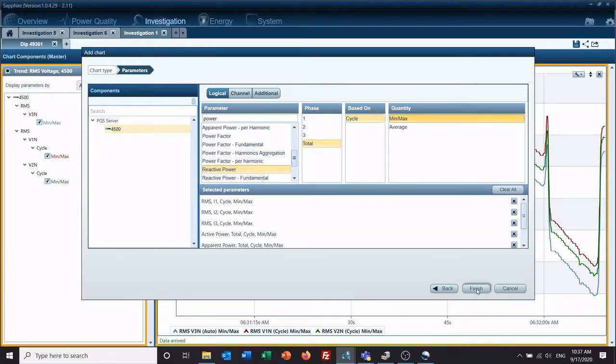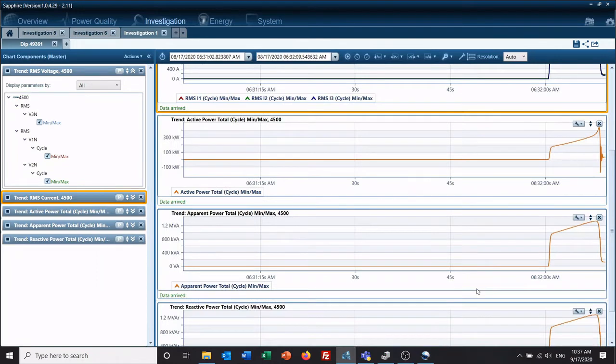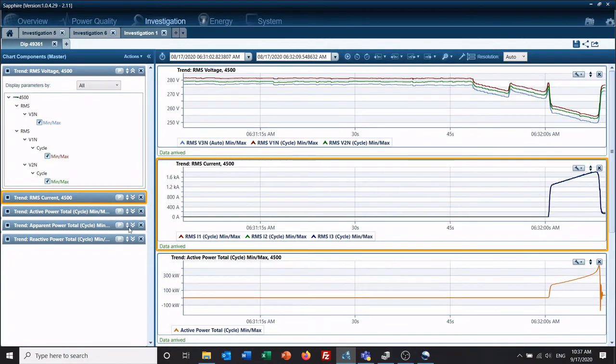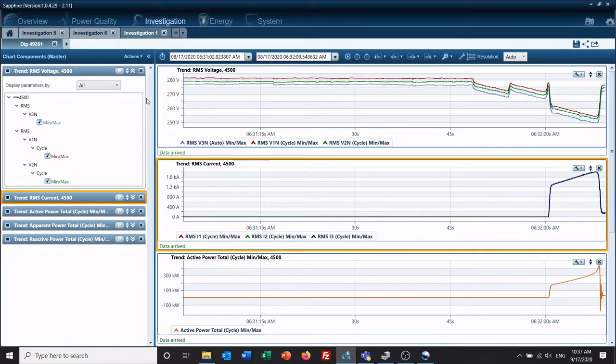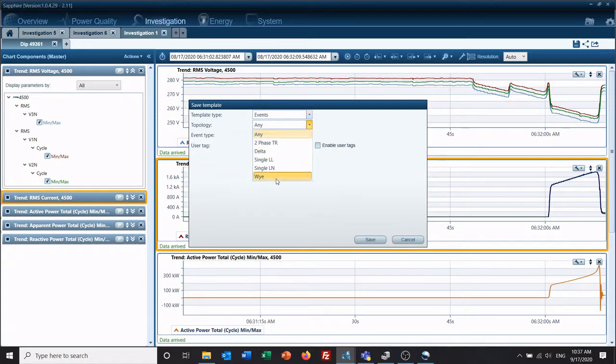So this is going to be whenever I click on an event, this is what I want to see. I want to see my voltage, my current, my power. So if I go to actions and save as template, we have template type event. Topology, doesn't matter. We're going to leave it at any.